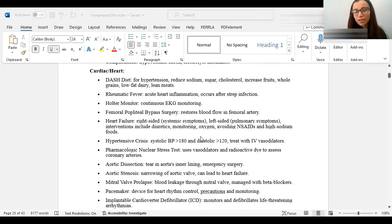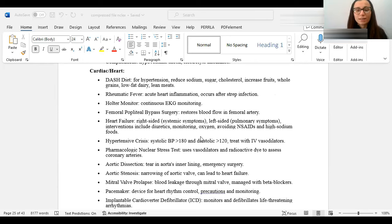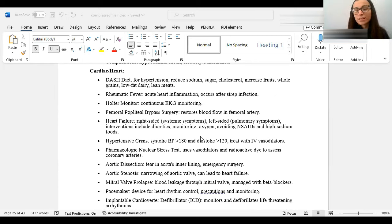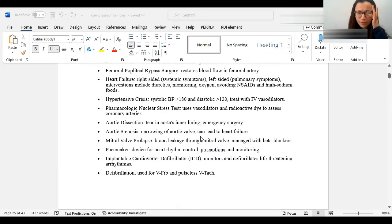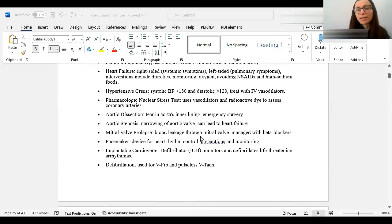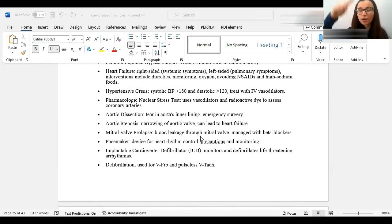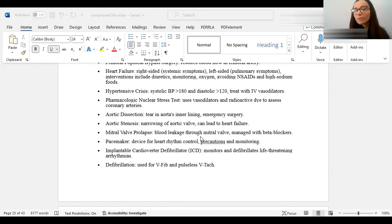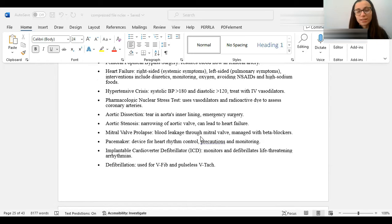Here are some stuff pertaining to cardiac. The DASH diet would be for hypertension to reduce the sodium, more fruits, everything that you would think of in a good diet. Low-fat diet, low-fat dairy if you're going to eat meat, lean meat. Rheumatic fever is an acute heart inflammation. It usually occurs after a strep infection. Holter monitor is what we use to monitor EKG. It's a continuous EKG monitoring, basically. Heart failure. When it comes to heart failure, they like to ask the right or the left symptoms.